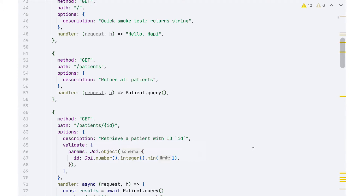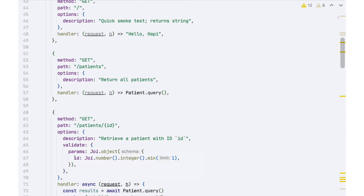If a bad actor tries to issue an API request to /patients/foo, where foo is clearly not a valid identifier, we don't want to be bothered with that. We want HAPI and Joi together to say that's a completely bogus request — the format is completely wrong. So we're validating params, which have to do with things showing up as part of the URL. Within that params validation we specifically validate the ID parameter, passing a constructor called joi.object() to create a validation object with details about validating the contents of the params object.